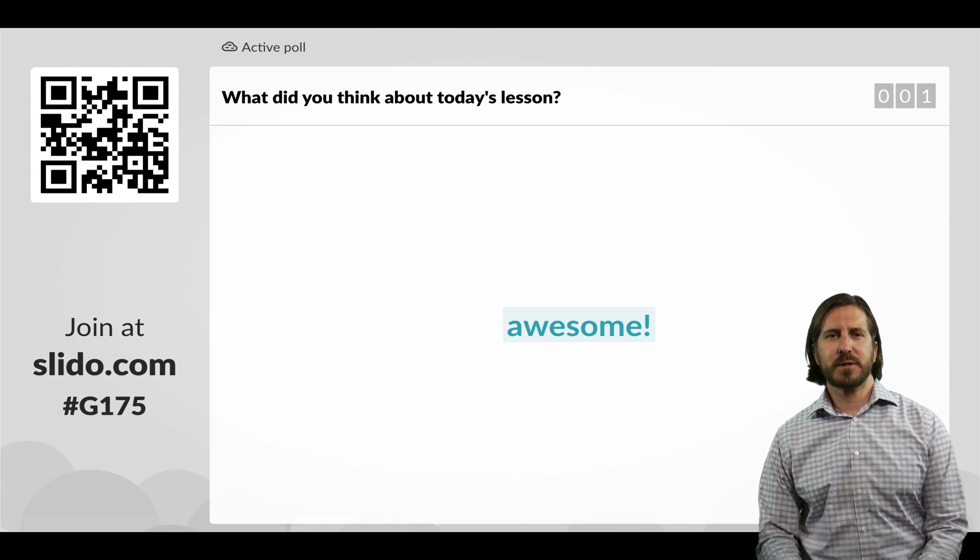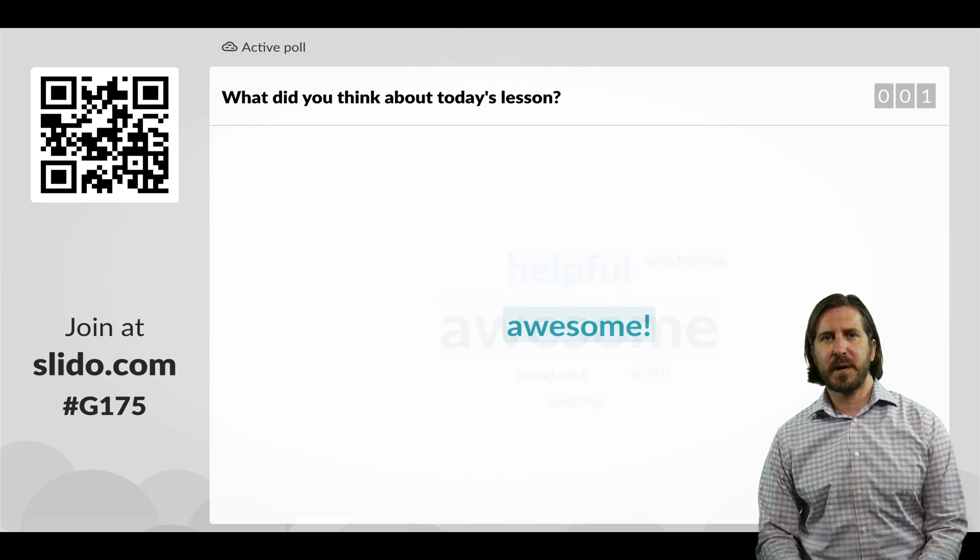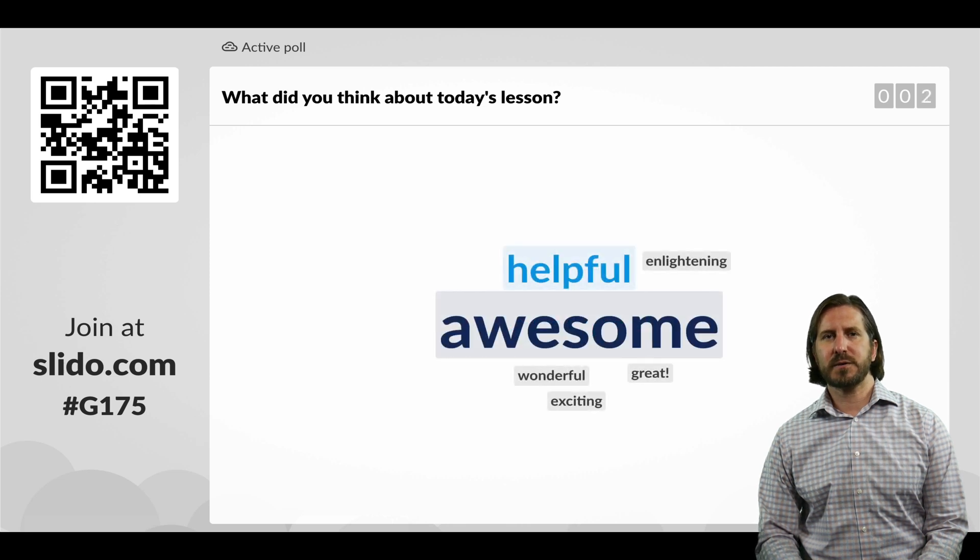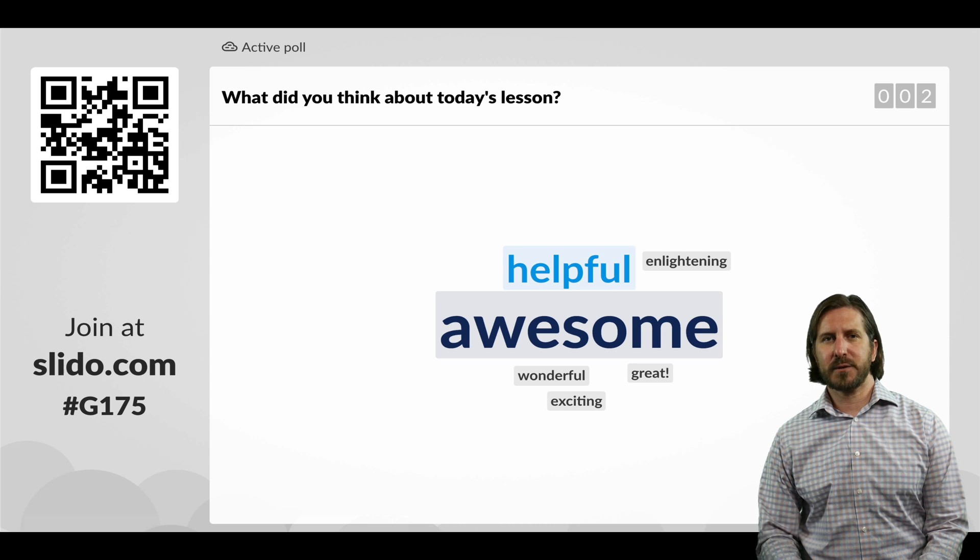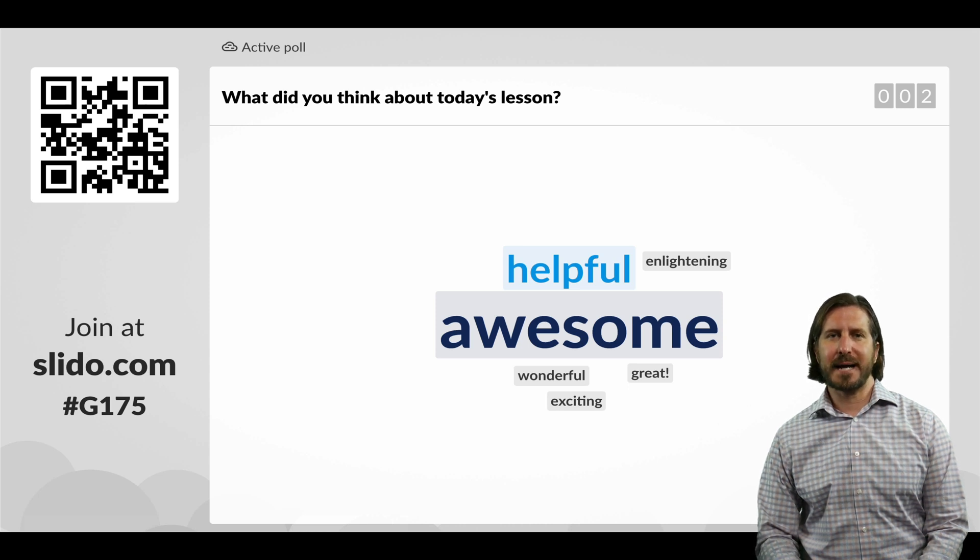And then as more people start to answer the question with different responses, you'll see that it also creates a word cloud where the most frequent answers show up as the largest text.